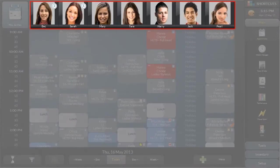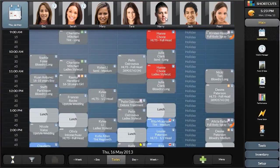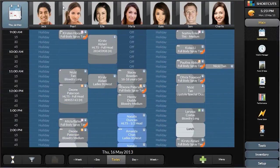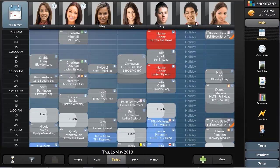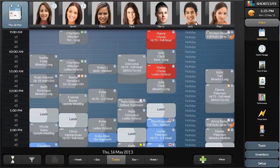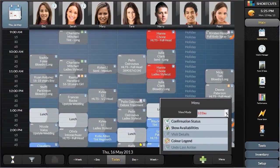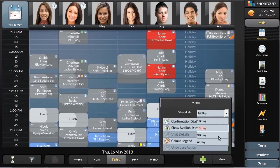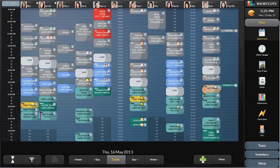Across the top of the screen are the pictures of your employees. You can scroll right to left to find the employee requested. Down the left side of the screen is the time of day. Currently the screen is set to half-day mode. You can also view the appointment book in a full-day mode, which allows for more employee columns across the top.